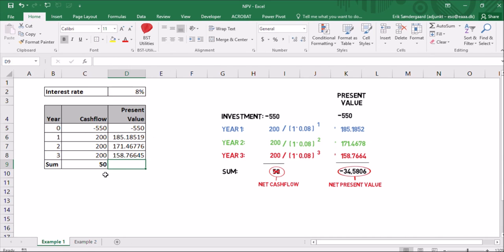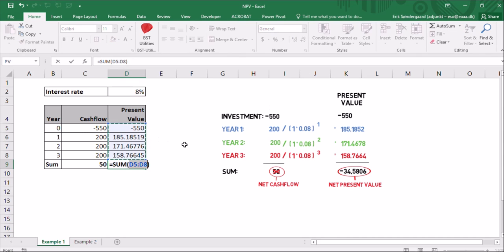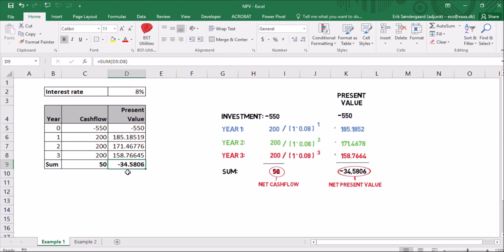And I'll make a sum down here at the bottom using the autosum function. And you can see the net present value down here is minus 34, just like over here. And that's how you calculate the net present value of an investment in Excel.